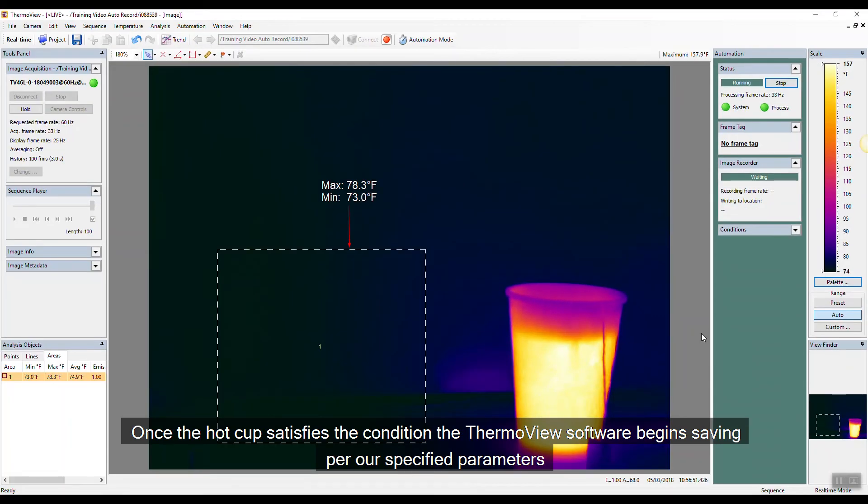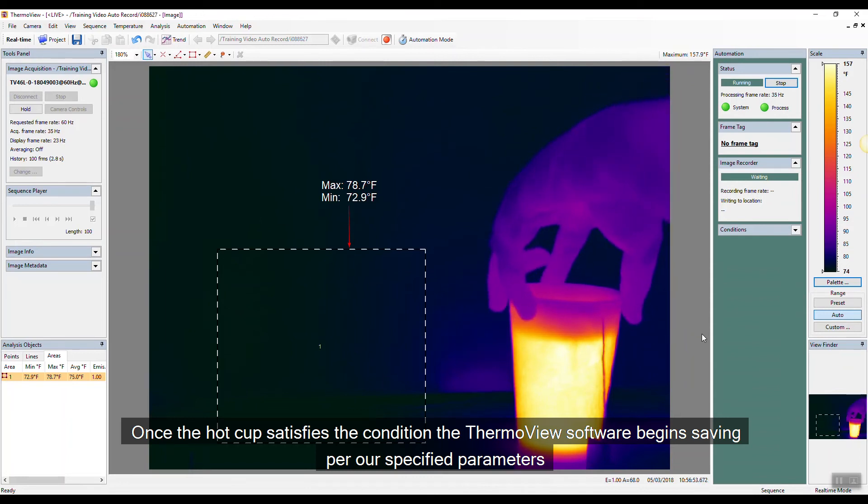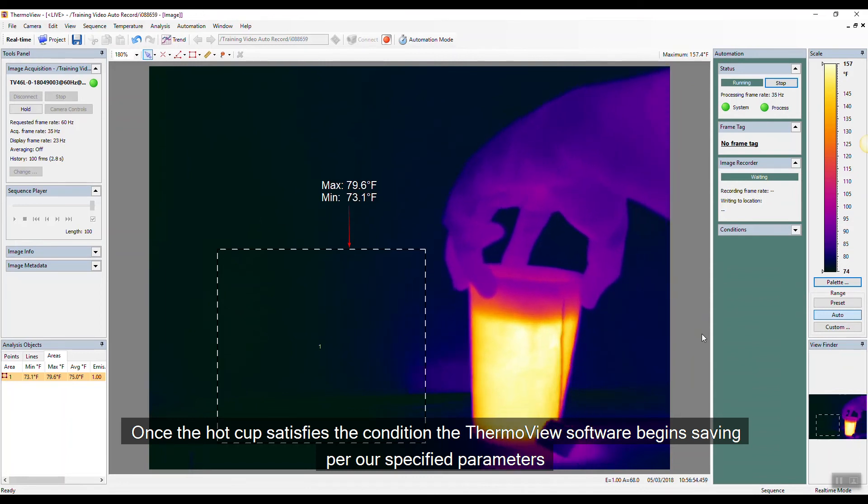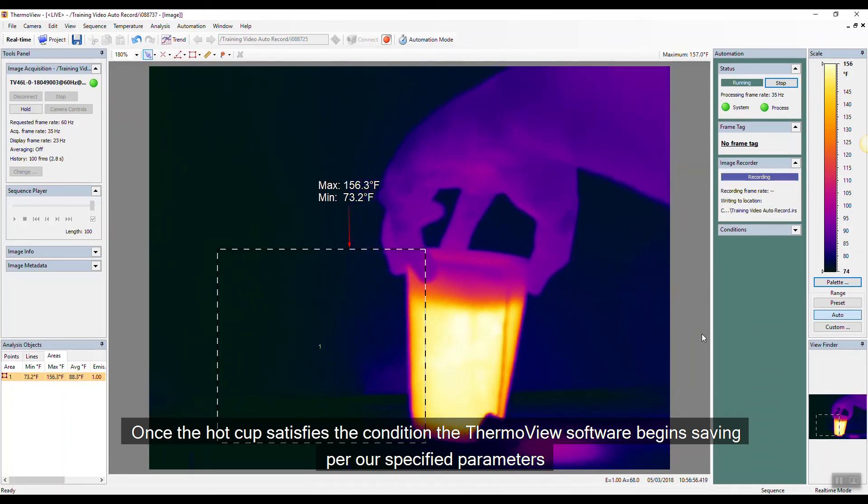Once the hot cup satisfies the condition, the ThermoView software begins saving per our specified parameters.